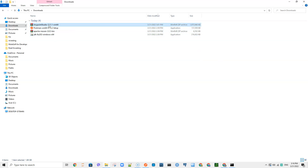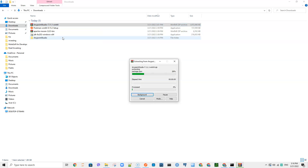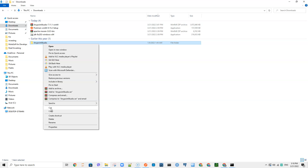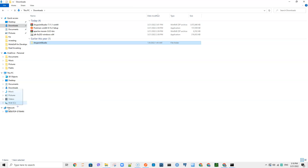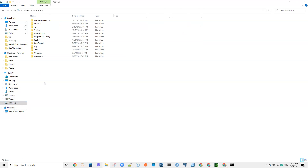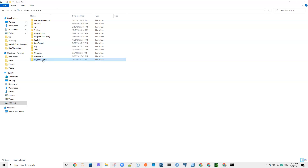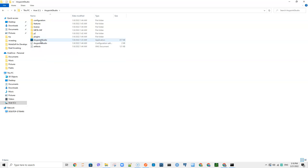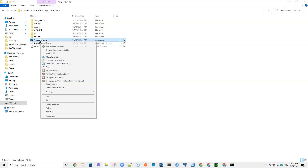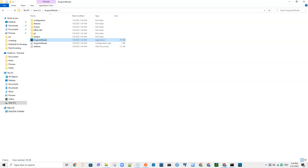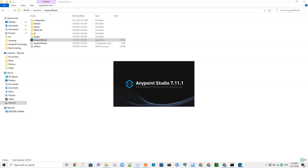Finally, unzip AnyPoint Studio and extract it. Move it from downloads to the C drive and paste it there. Inside you'll find the executable file — double-click 'AnyPoint Studio' to open it. You can also right-click and pin it to the taskbar for easy access. This is where we are going to build our applications.